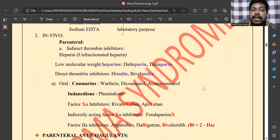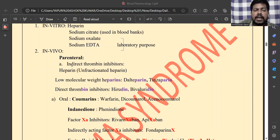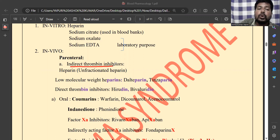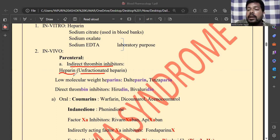In vivo means the drug is taken into the body. Under the parenteral category — administered by injection — we have indirect thrombin inhibitors. Thrombin is a protein responsible for clot formation, so these drugs inhibit thrombin or its action. The first drug here is heparin, which is unfractionated, meaning it is a large molecule.